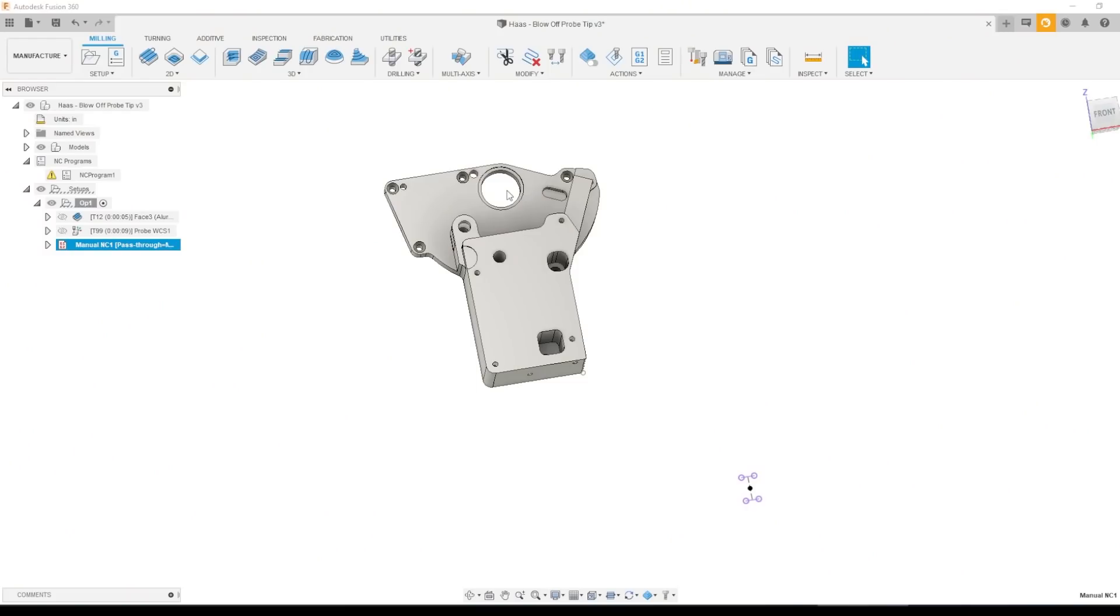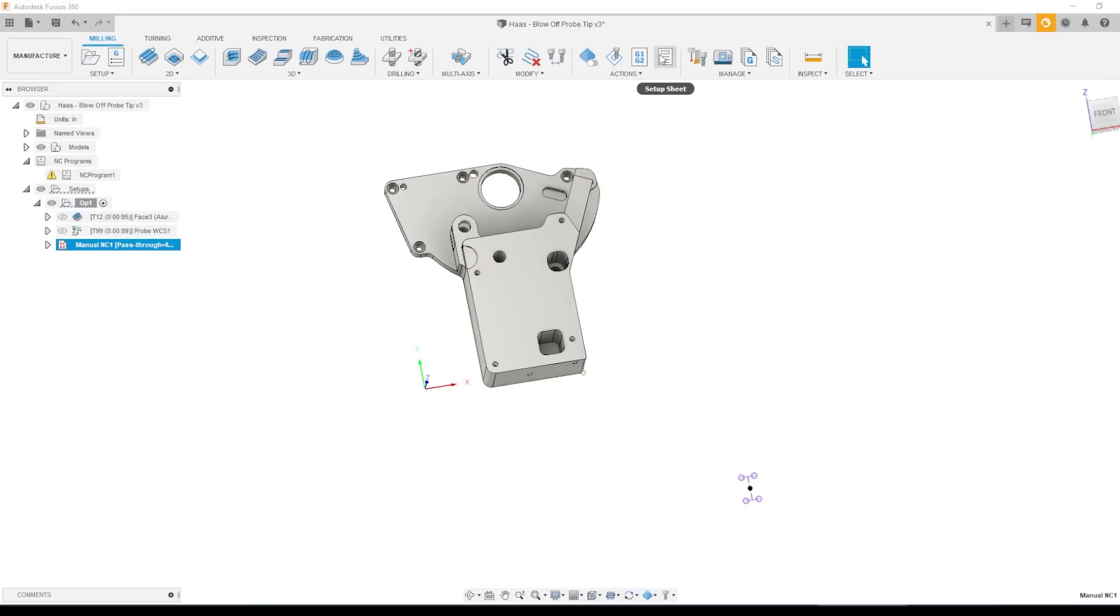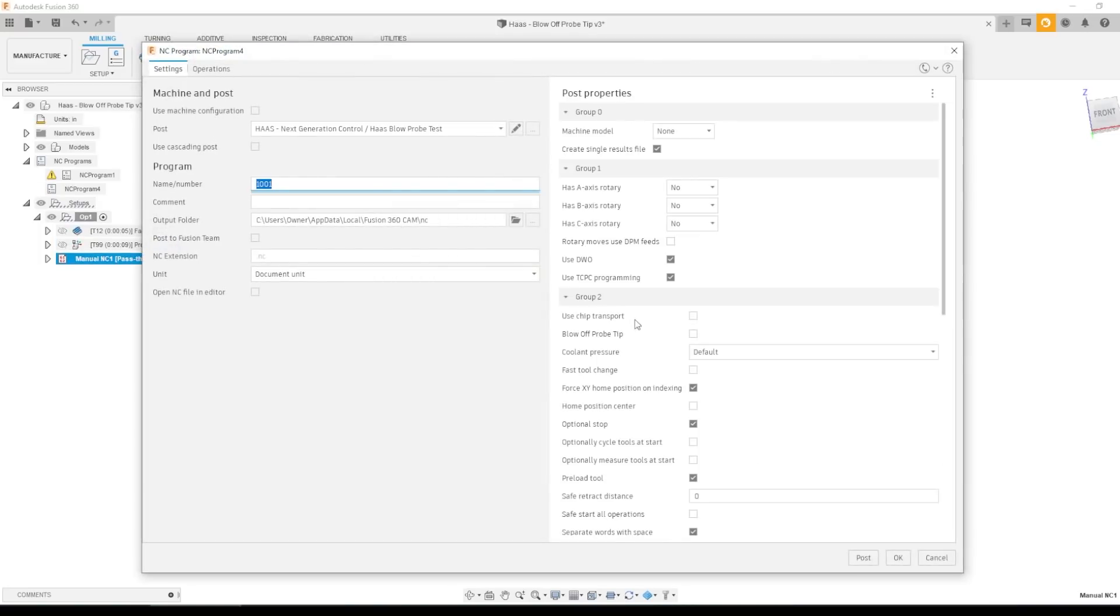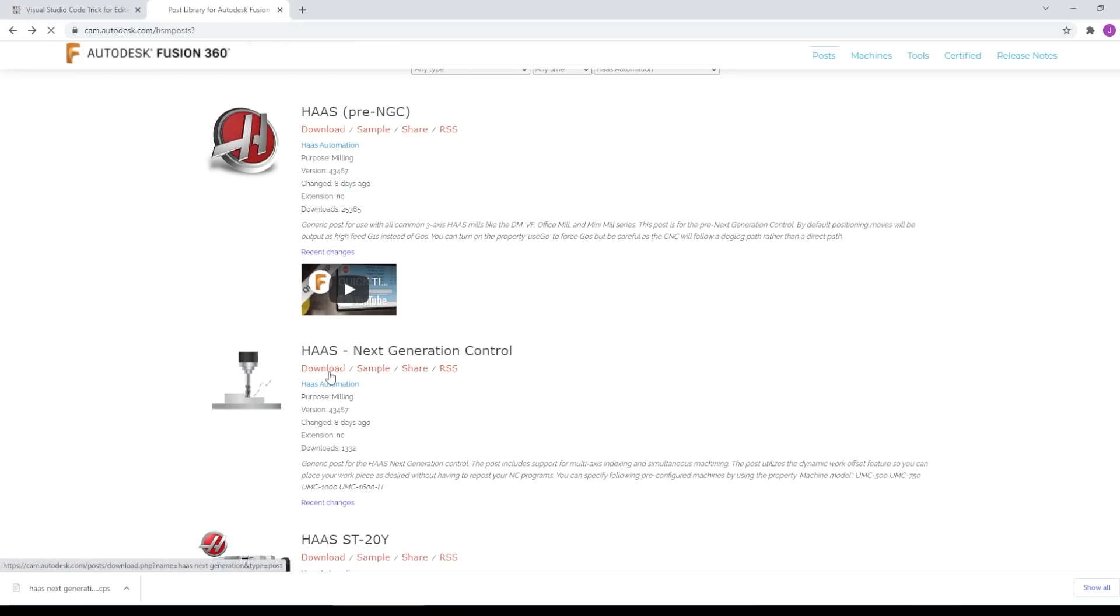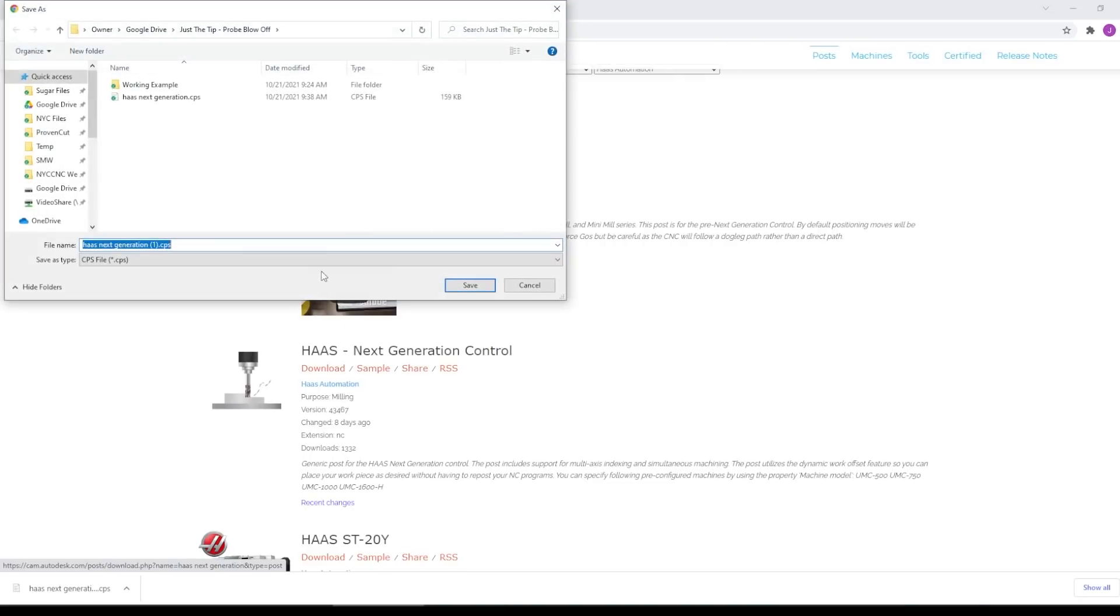But what I really wanted to do in this video was show how we can modify our post, and not just modify the post in the back end, but give us a post property. And what I mean by post property is when you go to post, we have created this blow-off probe tip checkbox. Really awesome that it's this easy to create this kind of customization and functionality. I'm going to grab the latest Haas post and save it.